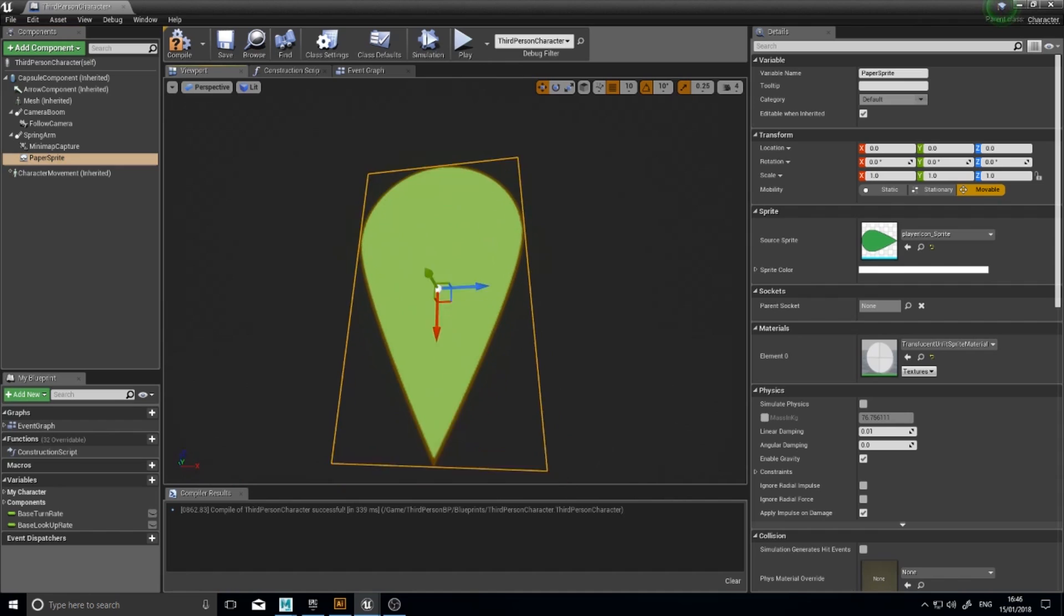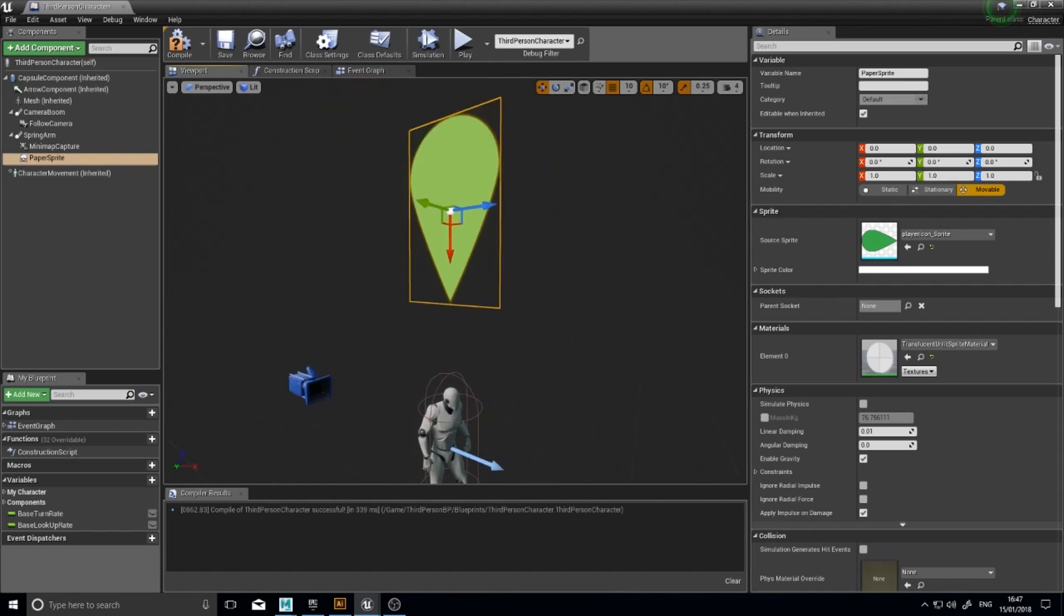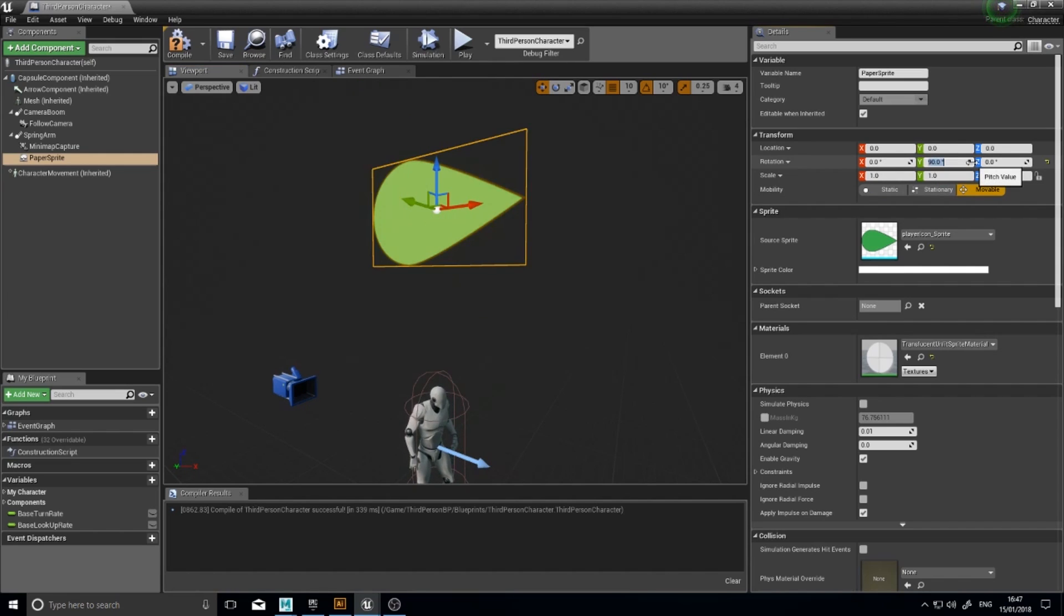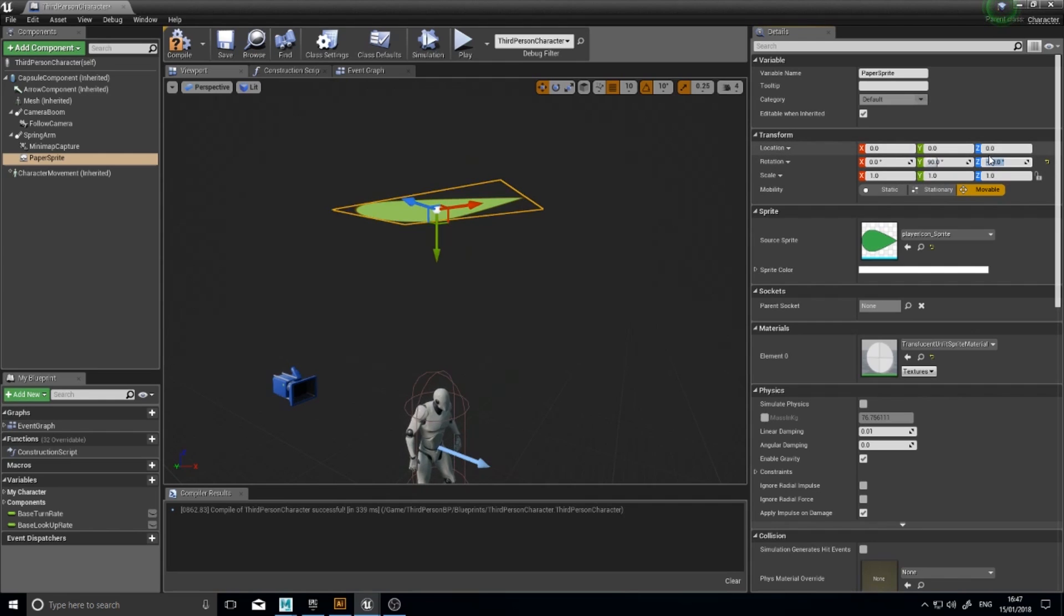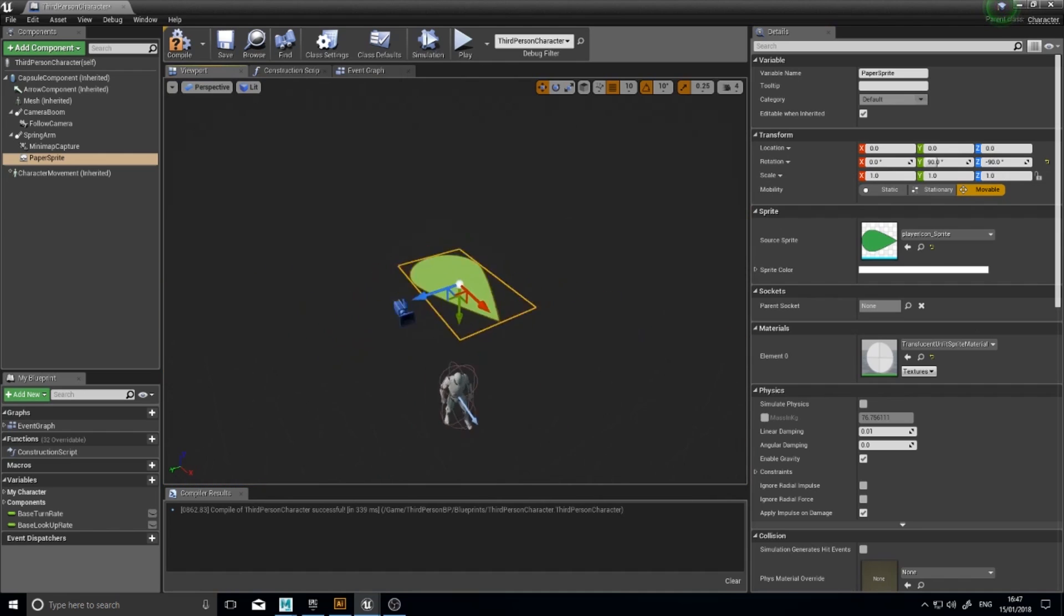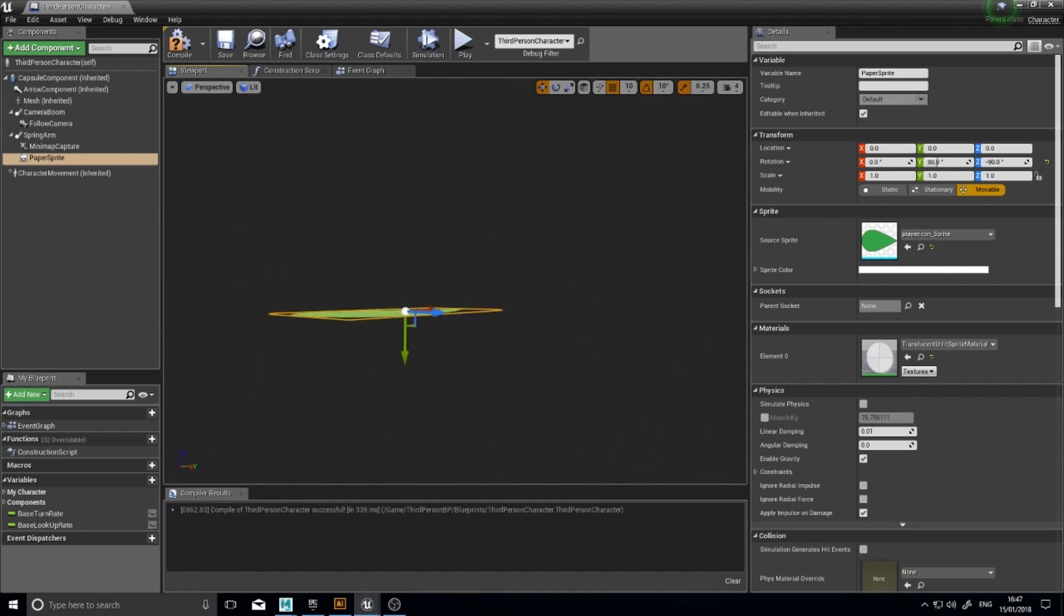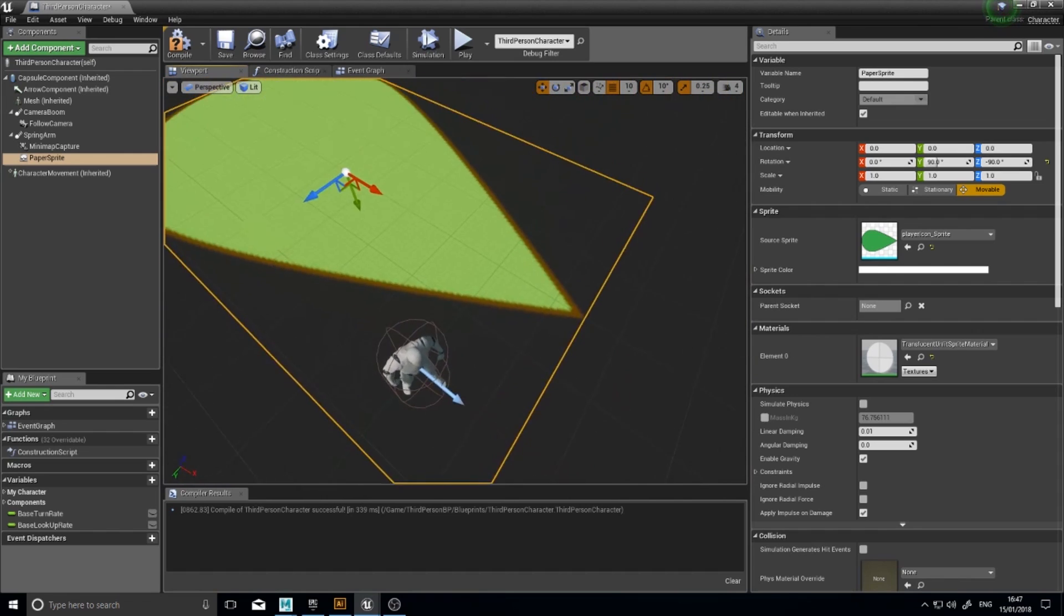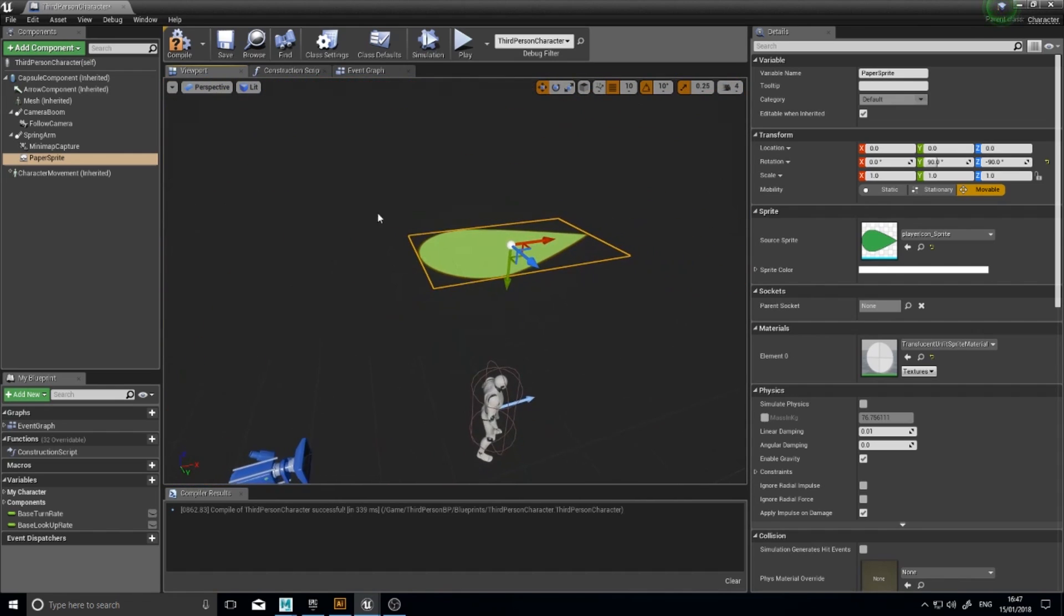Now you may need to rotate it, like mine needs rotating. So I'm going to rotate mine first. Let's first of all rotate it 90 degrees that way and minus 90 that way. So you want it facing the same way as the arrow for the player. That way you know it's going to rotate with the player.